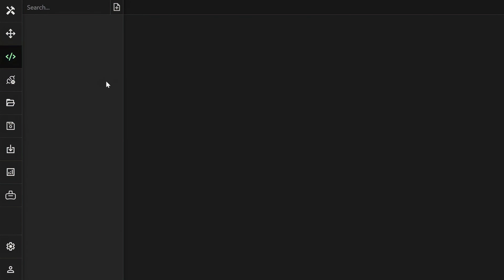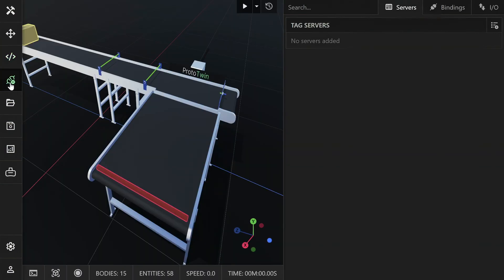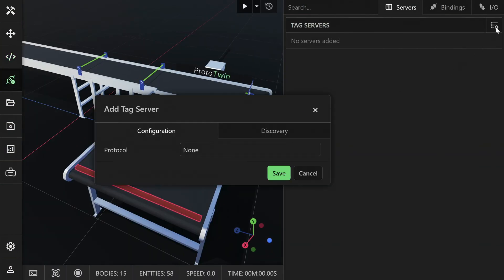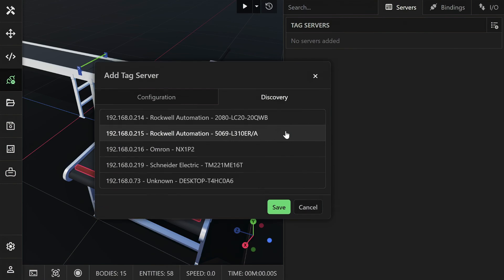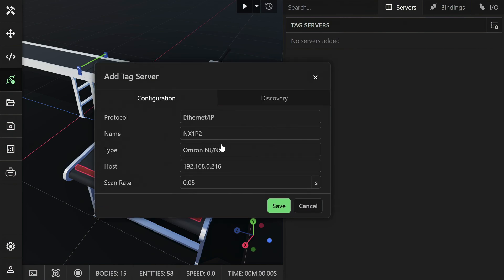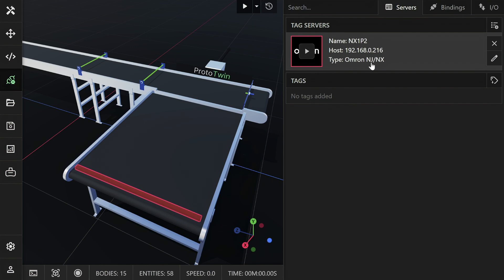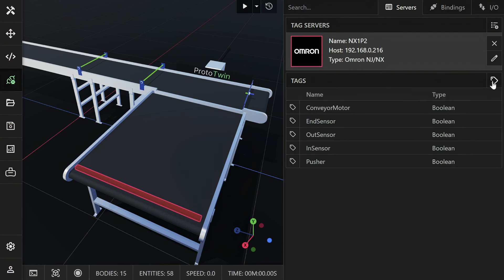The machine will be controlled entirely by the PLC. Okay, open the I/O browser and click the button to add a new tag server. Switch to the Discovery tab and select the appropriate PLC on your network. Review the configuration and click Save. Select the server that was just added. You can test the connection and then click the button to import all the tags directly from the PLC.